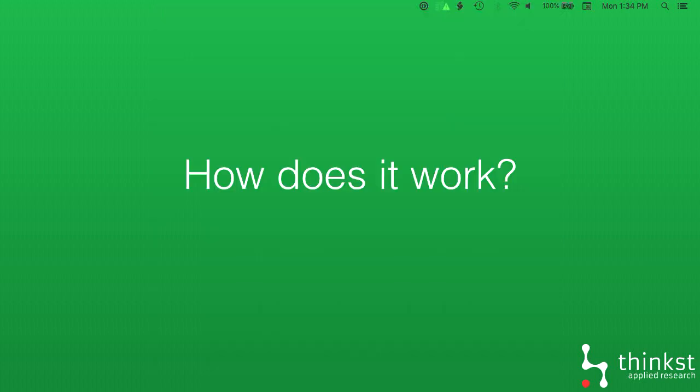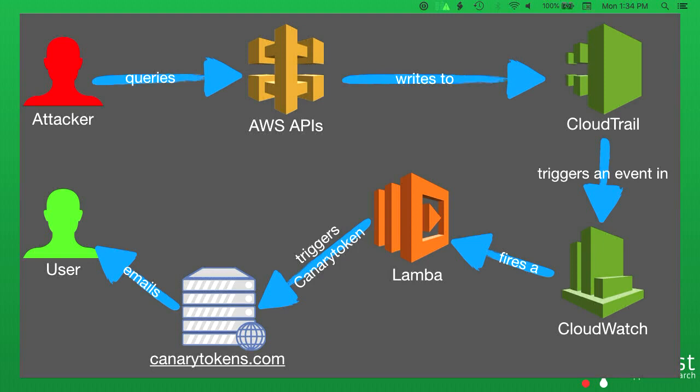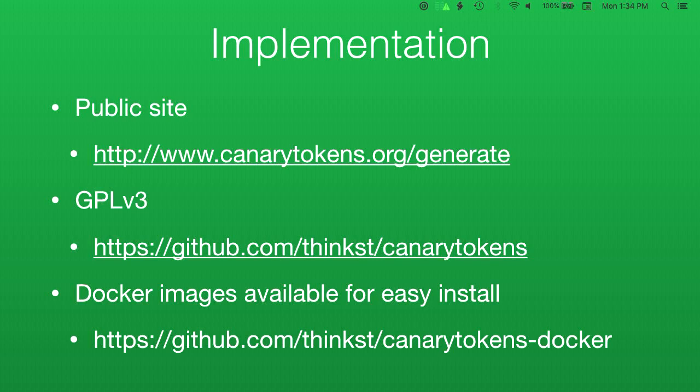You can see the user experience, there's simplicity and a lot of usefulness in having this kind of token like the AWS one, but how does it technically work? It's a bit of a Rube Goldberg machine leveraging a bunch of AWS components. AWS API gateway generates entries in CloudTrail, which can then trigger events in CloudWatch, which can then fire lambdas and then your lambda triggers your canarytokens, which in turn sends you an email. So that's our canarytokens.